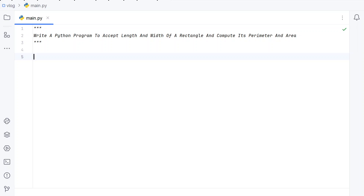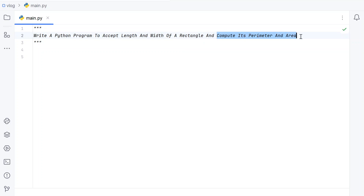Hi guys, welcome to my YouTube channel. In this video, let's learn a Python program — write a Python program to accept the length and width of a rectangle and compute its perimeter and area. Given the length and width of a rectangle as input to the Python program, your task is to compute the perimeter and area of a rectangle. That is the problem statement, so let's try to solve this.